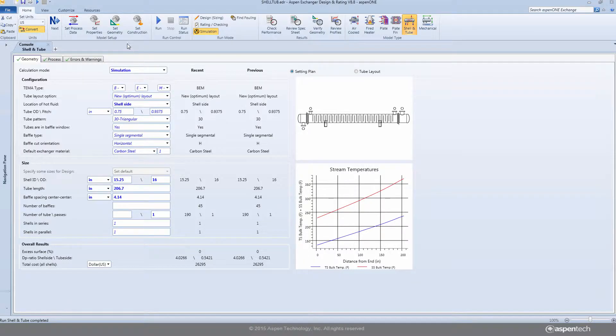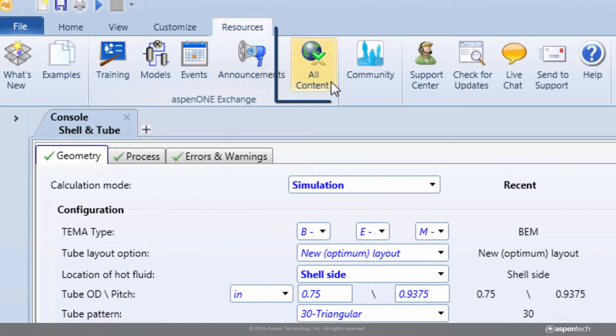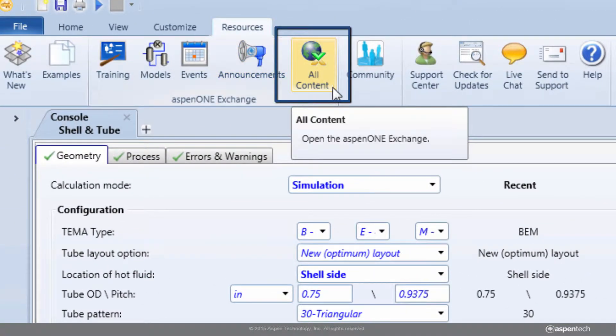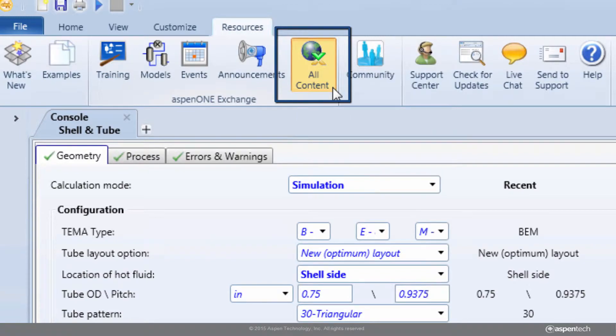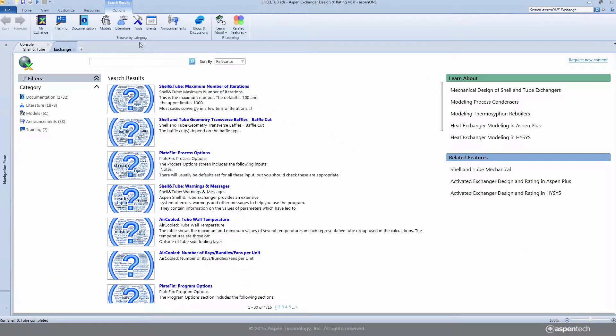HTFS Research Reports are made available from Aspen One Exchange. Aspen One Exchange is a regularly updated content repository available from the new Aspen EDR.